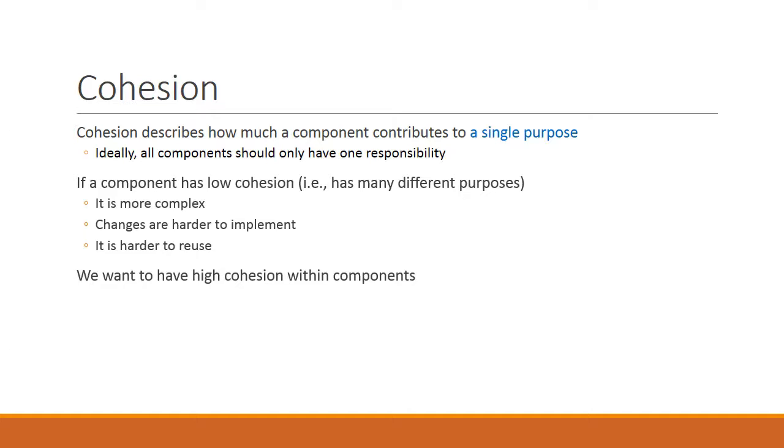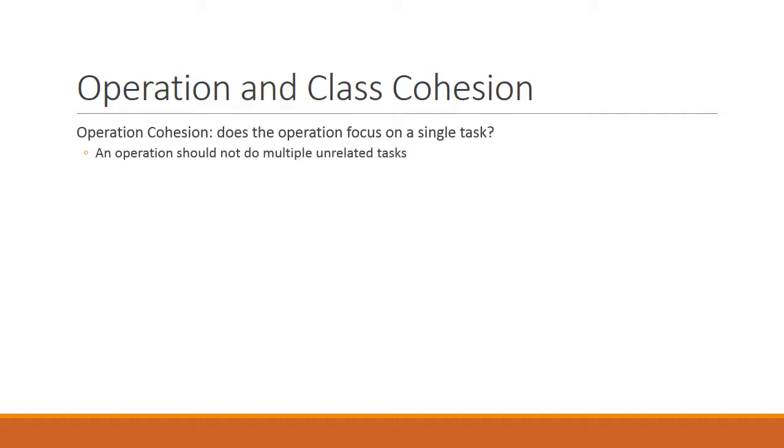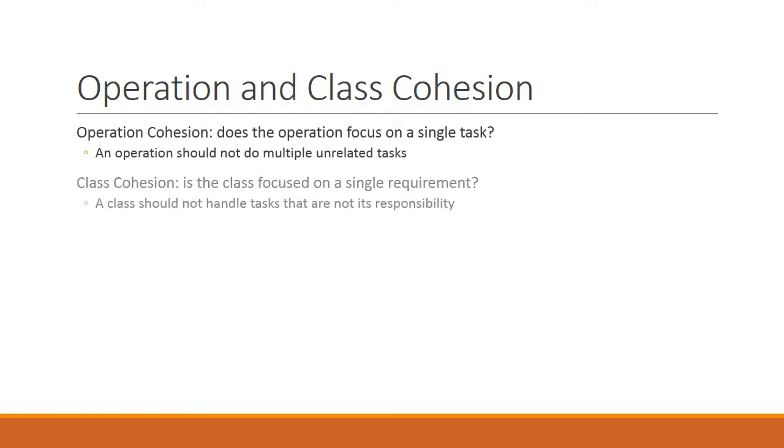In general, we want to have high cohesion within components. There are various types of cohesion. For example, we can talk about operation cohesion, which asks the question, does an operation focus on a single task? In general, an operation should not do multiple unrelated tasks. There is also the concept of class cohesion, that asks, is a class focused only on a single requirement? A class should not handle tasks that are not its responsibility.